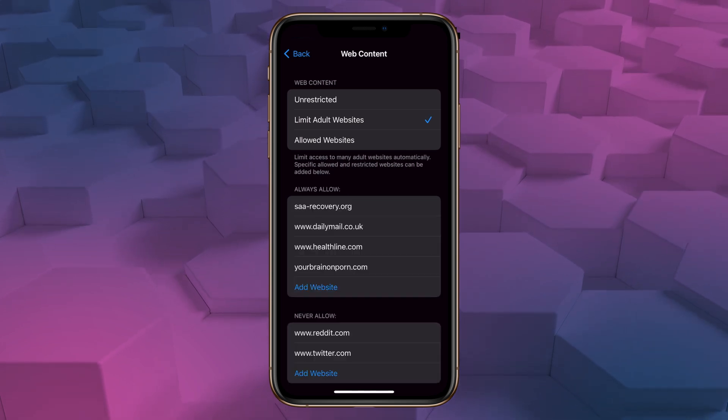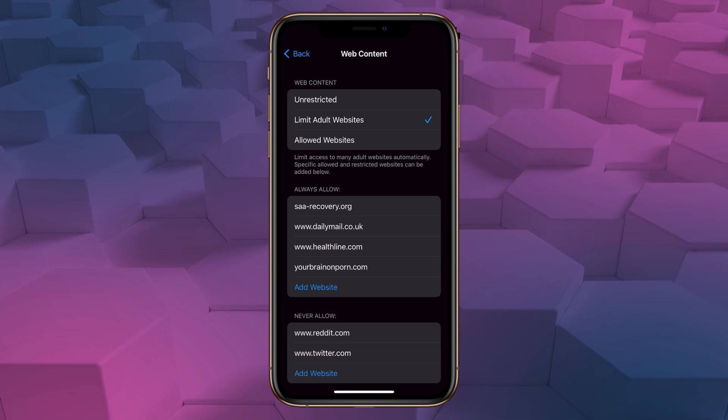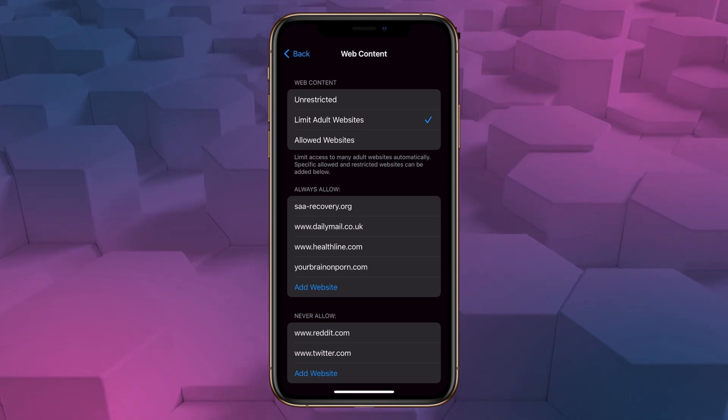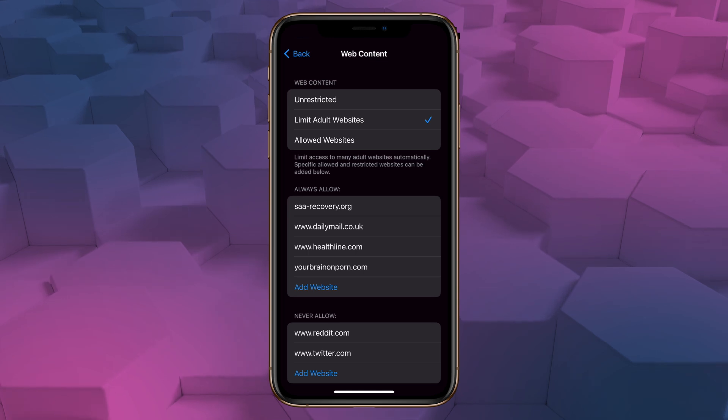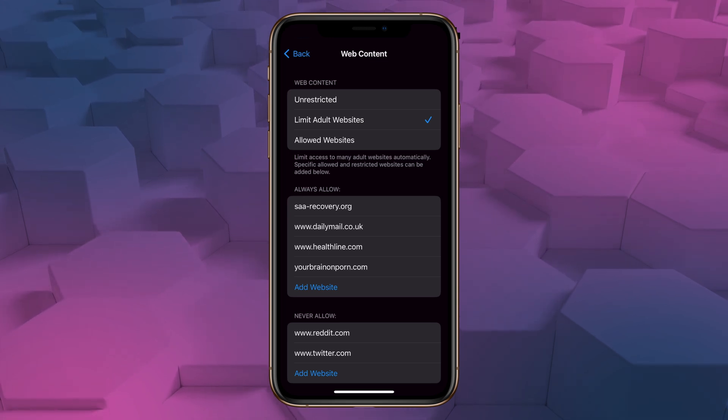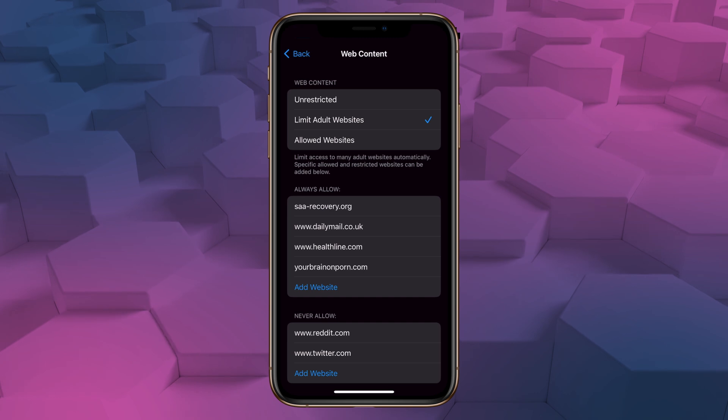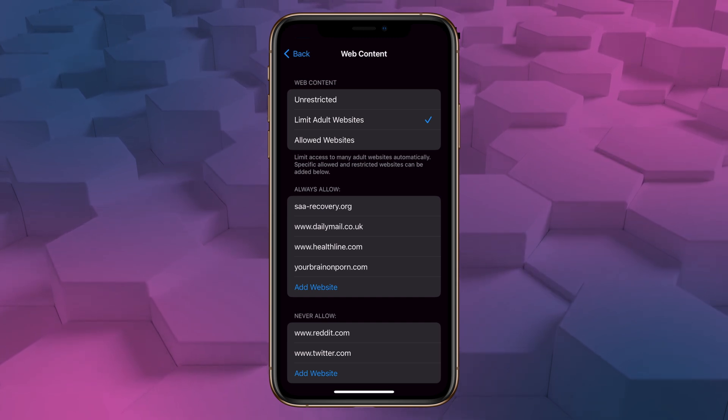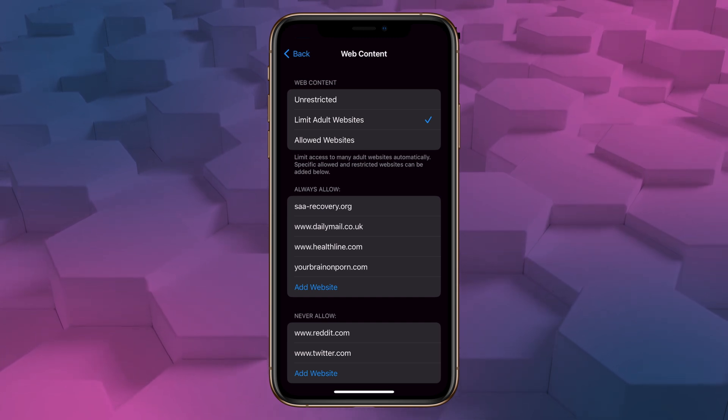So now our filter is set and all we have to do is set a passcode to lock it in. There's different philosophies on how best to use a passcode, and I'll leave it up to you guys to determine what's best for your own recovery. You can set the passcode yourself, but the obvious issue there is that you're going to know the code and you can just remove the filter whenever you want.